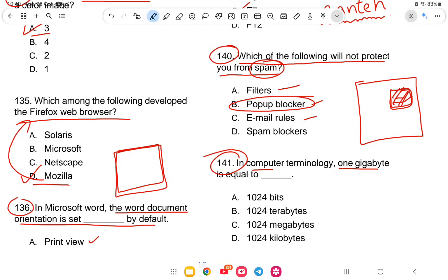Question 141: In computer terminology, one gigabyte is equal to what? The options are one thousand bytes, 1024 bytes, 1024 megabytes, or kilobytes. The answer is option C — one gigabyte equals 1024 megabytes.